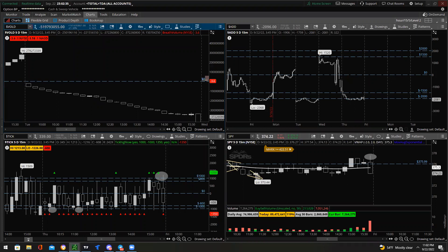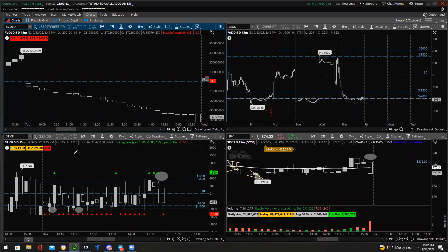Yes, you want to use all three market internals together during intraday — they're not used individually. For swing trading, I use TTM Squeeze, 200 and 300-day moving averages, and Stochastic isn't bad either.